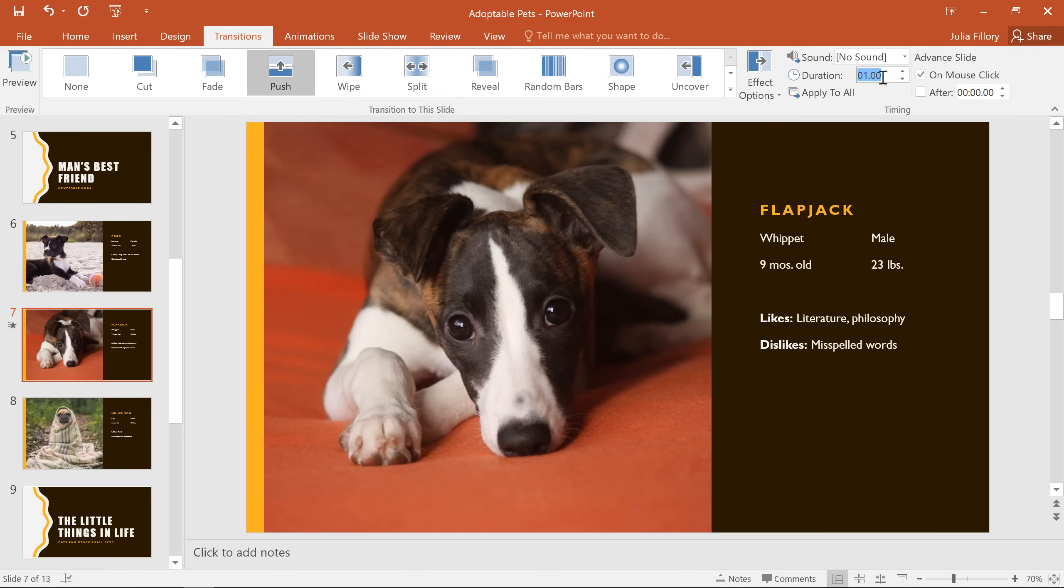The Duration field lets you decide how long the transition will take. So if we change the length from one second to a half second, or 0.5 in this case, it'll cut the time in half, and the transition will happen a lot faster.